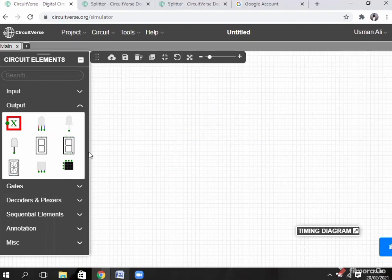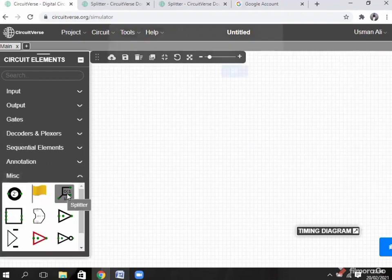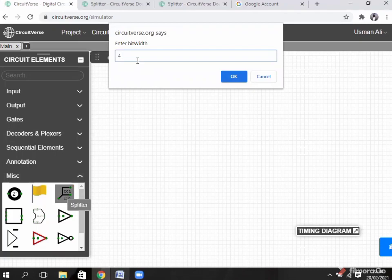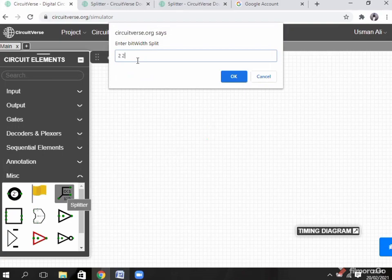Delete them. Click on the splitter again — also set to 4 bits. Now I want to split the 4-bit into 2 parts. Click 2, space, then 2. What does it mean? The splitter splits 4 bits: the first 2 bits go to the first point, and the other 2 bits go to the second point.